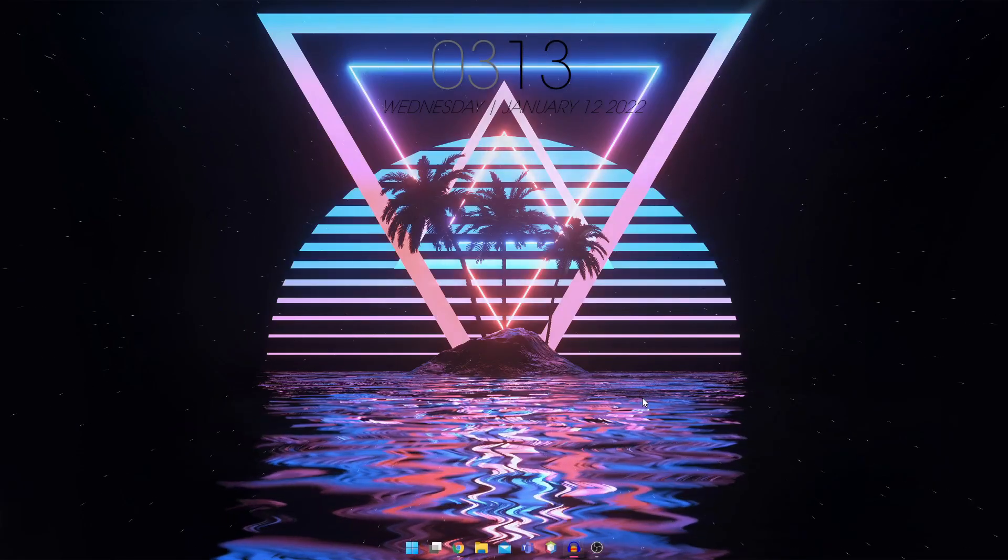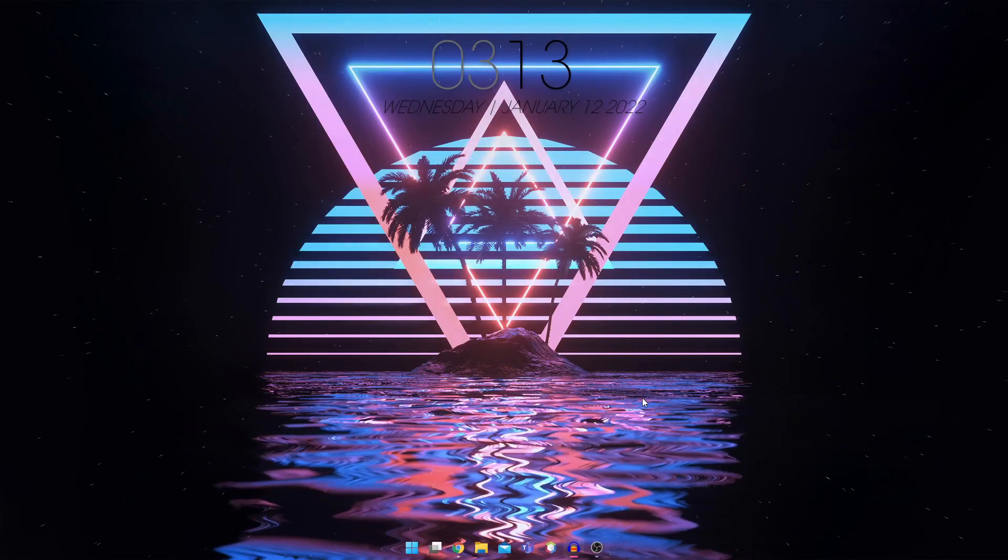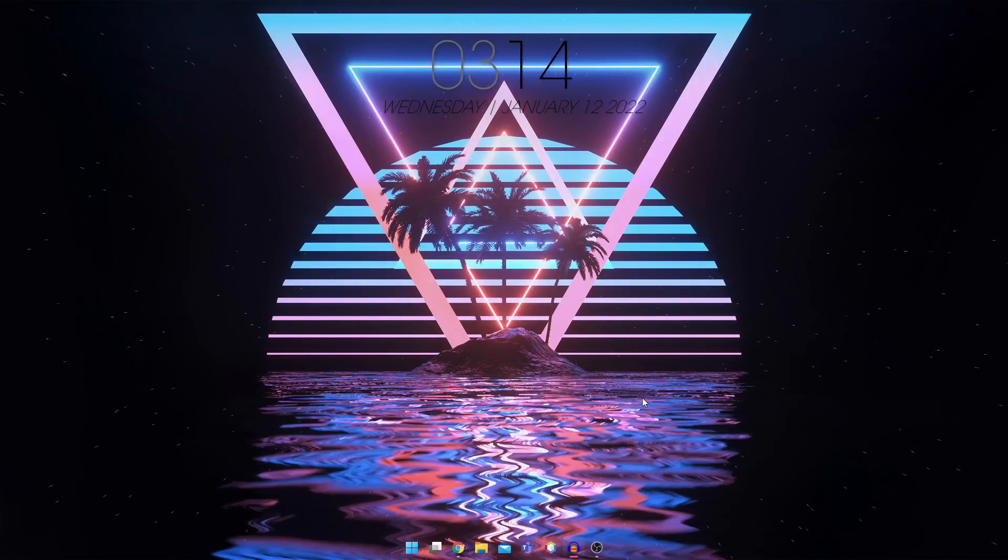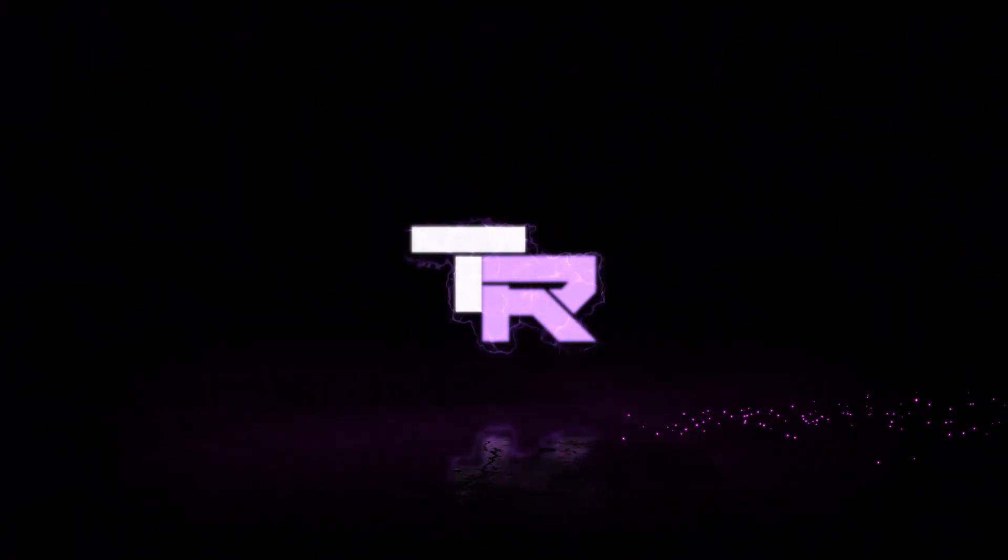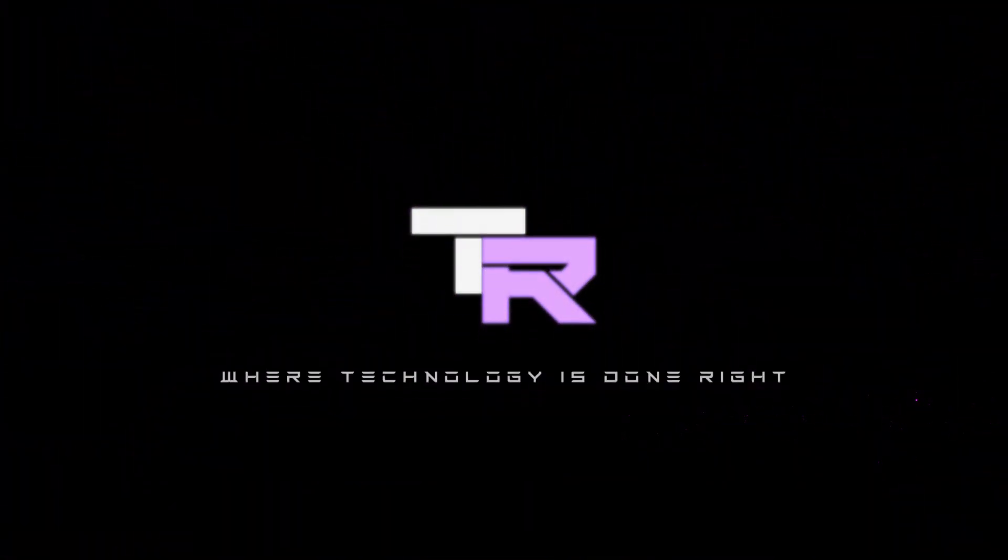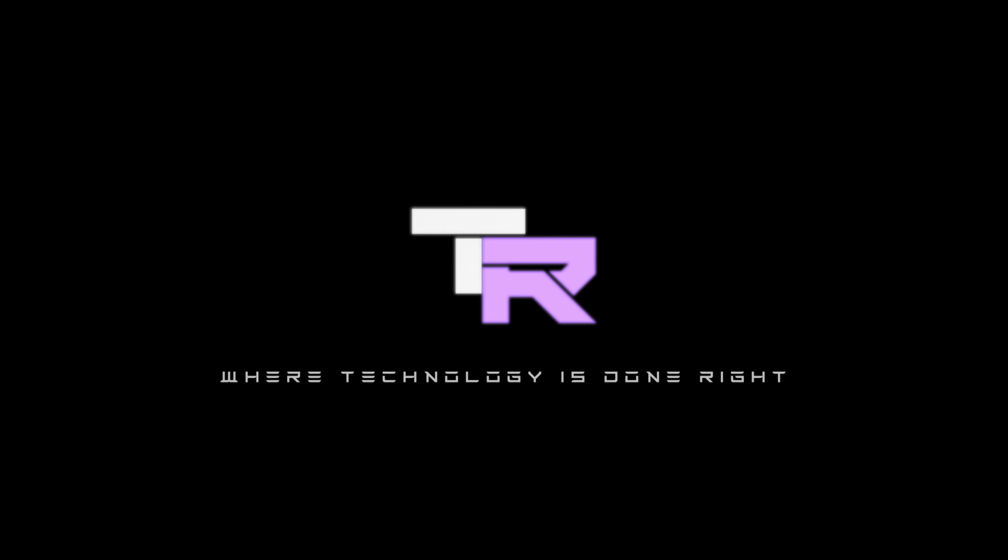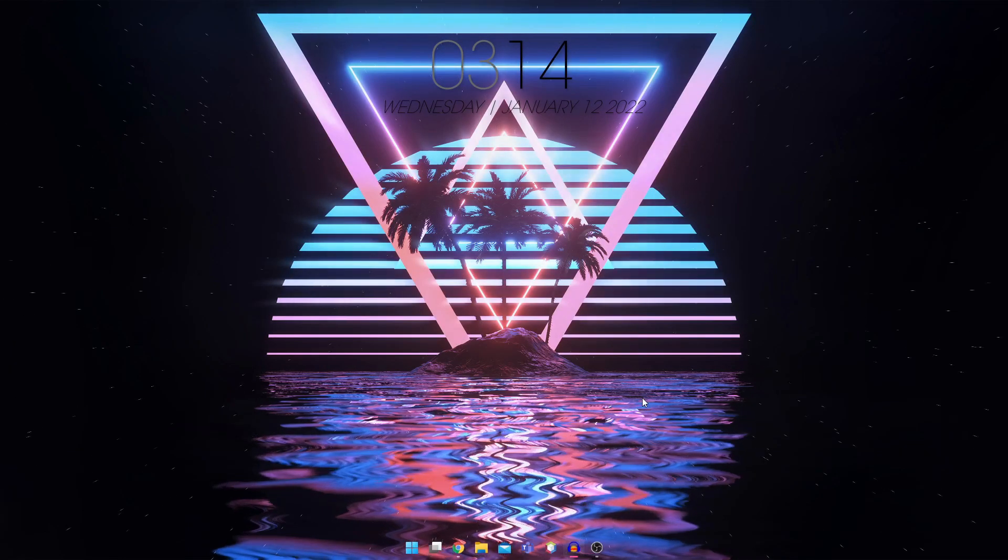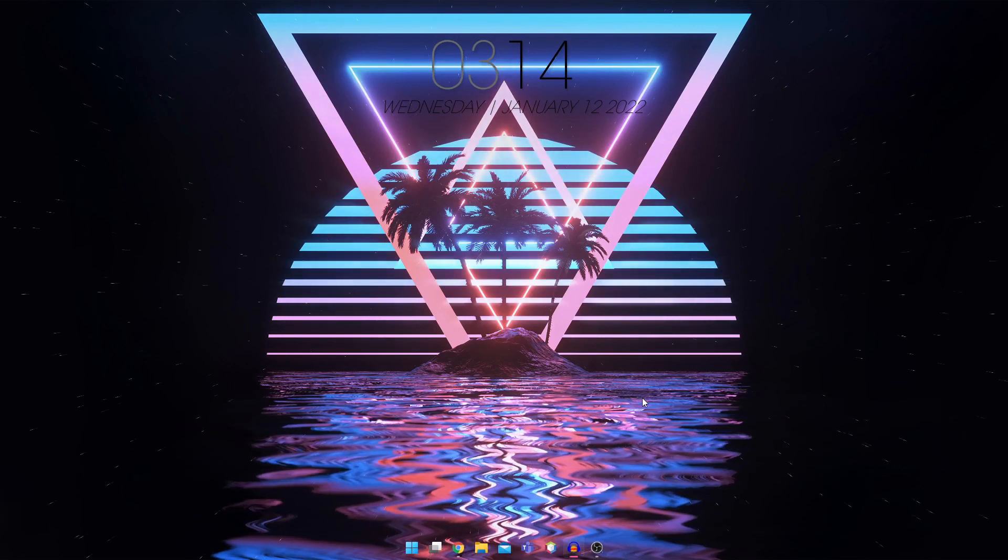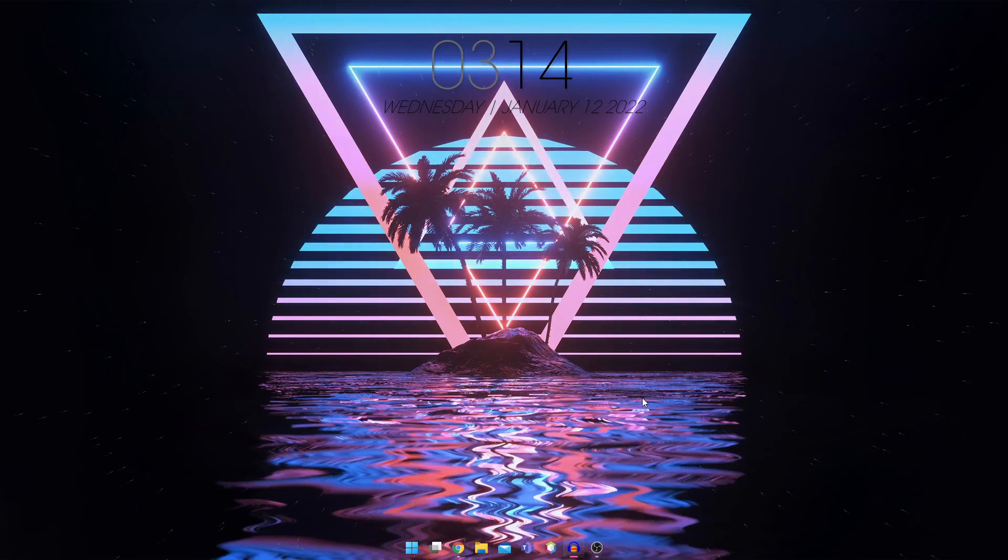Hey guys, my name is Samuel and you are watching TechnoRide. What's going on guys? Welcome to TechnoRide where technology is done right.